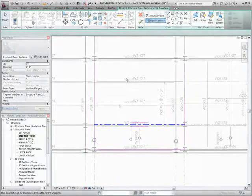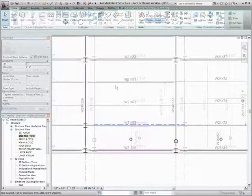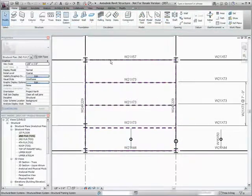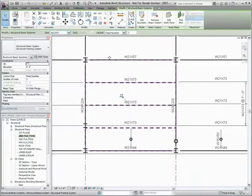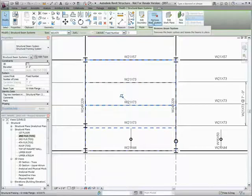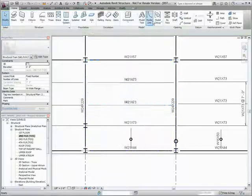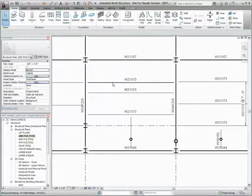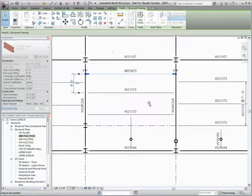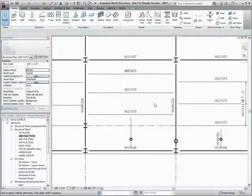One can also drop the beam system using the Remove Beam System tool. Once dropped, the individual beams will remain in place for easier beam modifications.